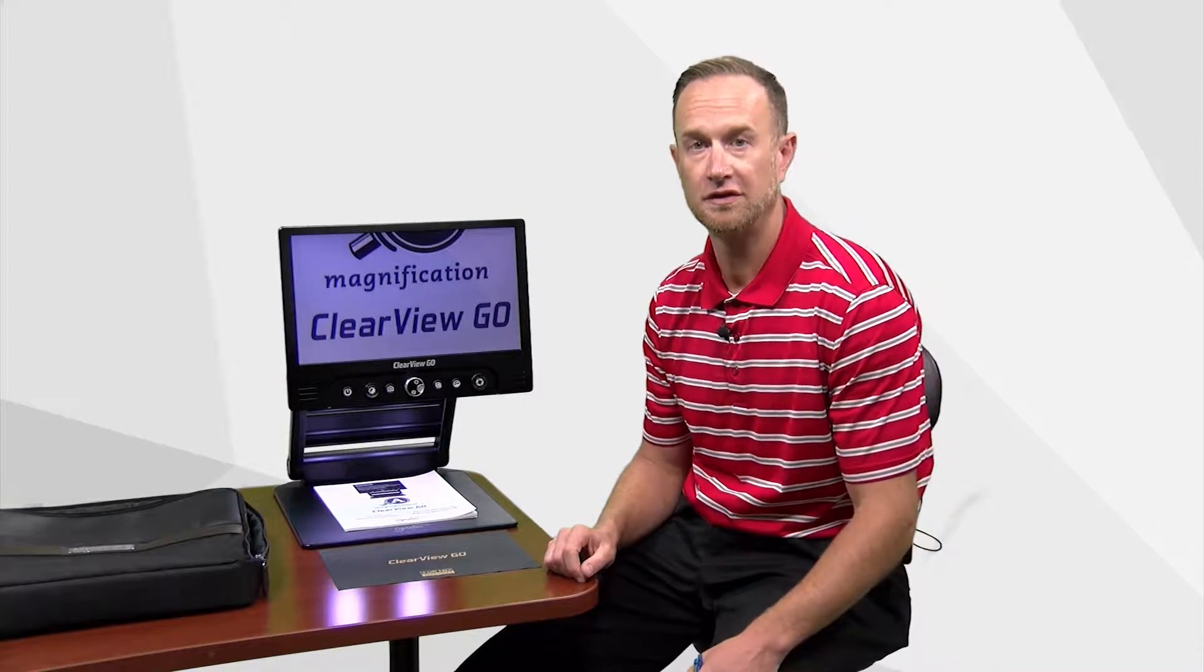We work a lot with K through 12 schools all throughout the state and I'm here today to talk about a product called the Optelec Clear View Go, which is a great product specifically made for K through 12 schools.